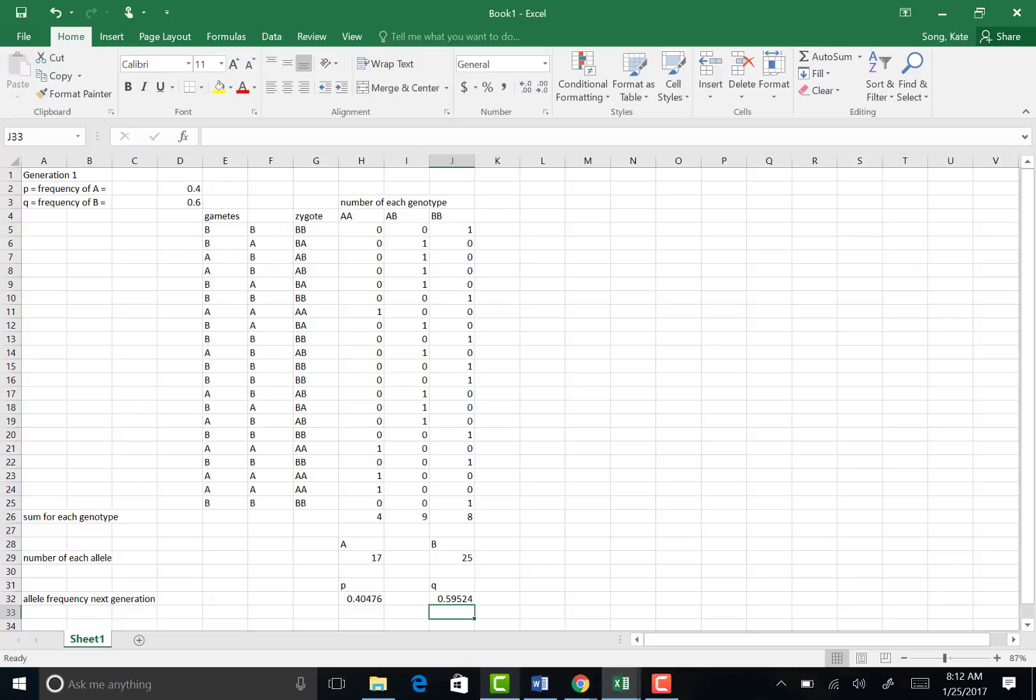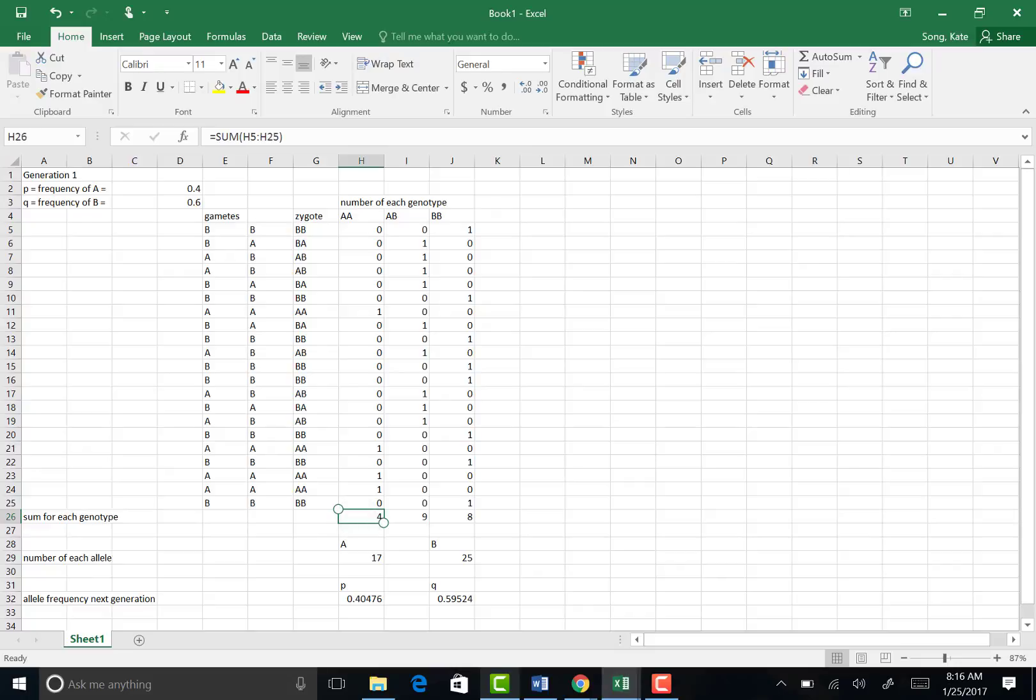Okay, let's graph this. Let's say I wanted you to graph the different genotypes of this new generation. You would have to highlight this row right here for each genotype.